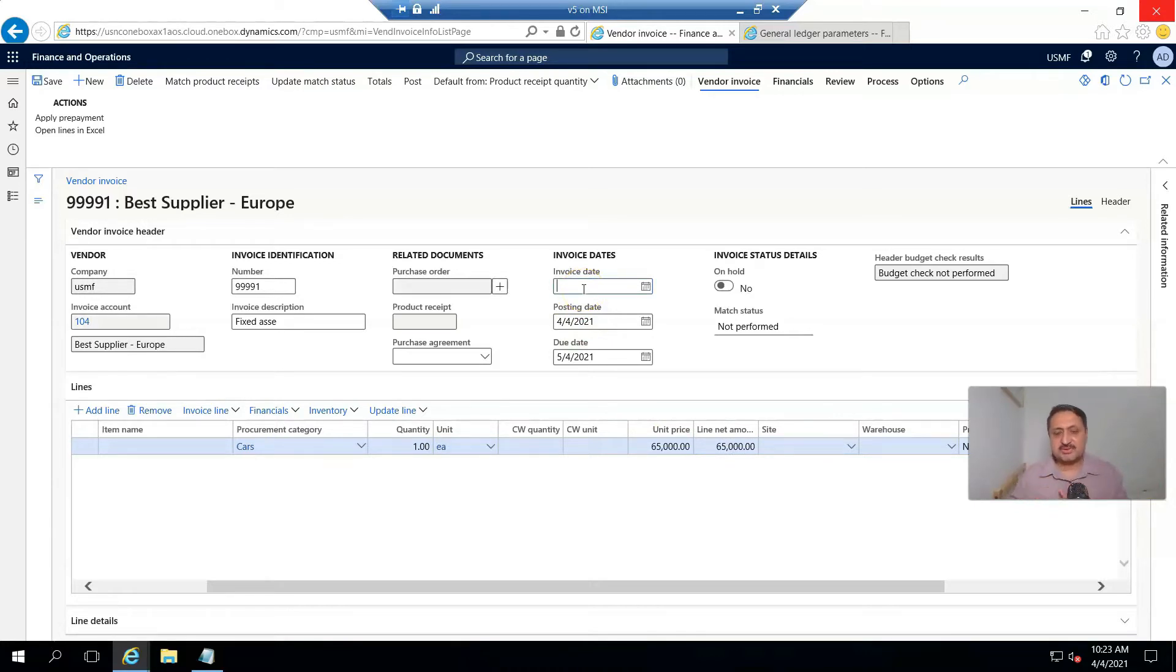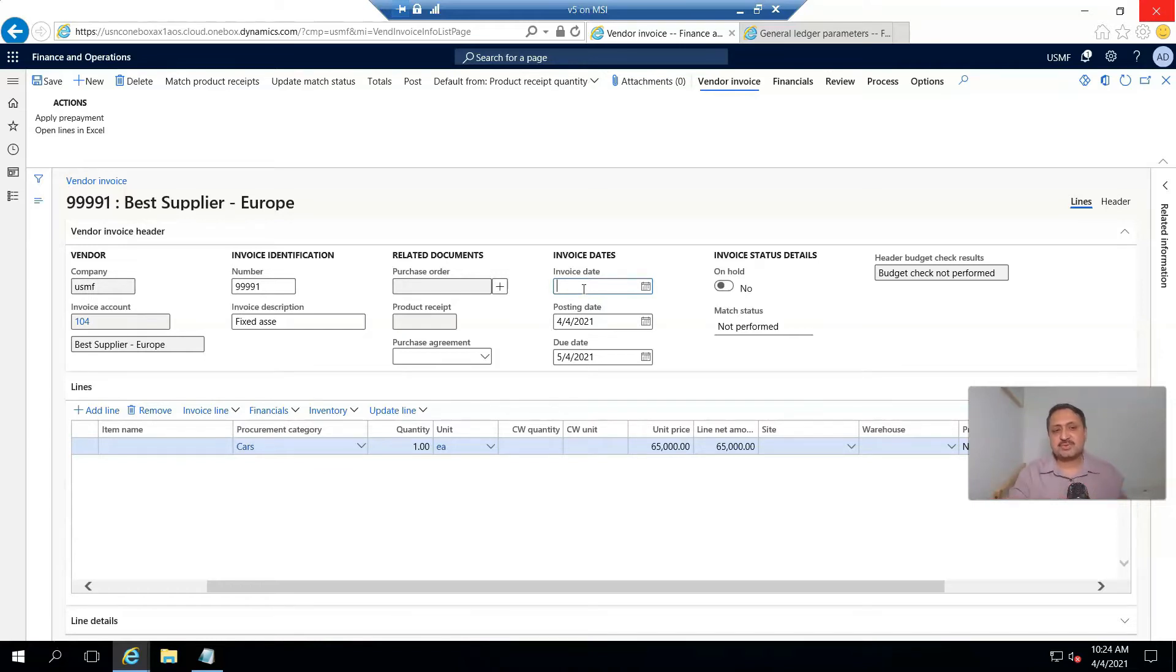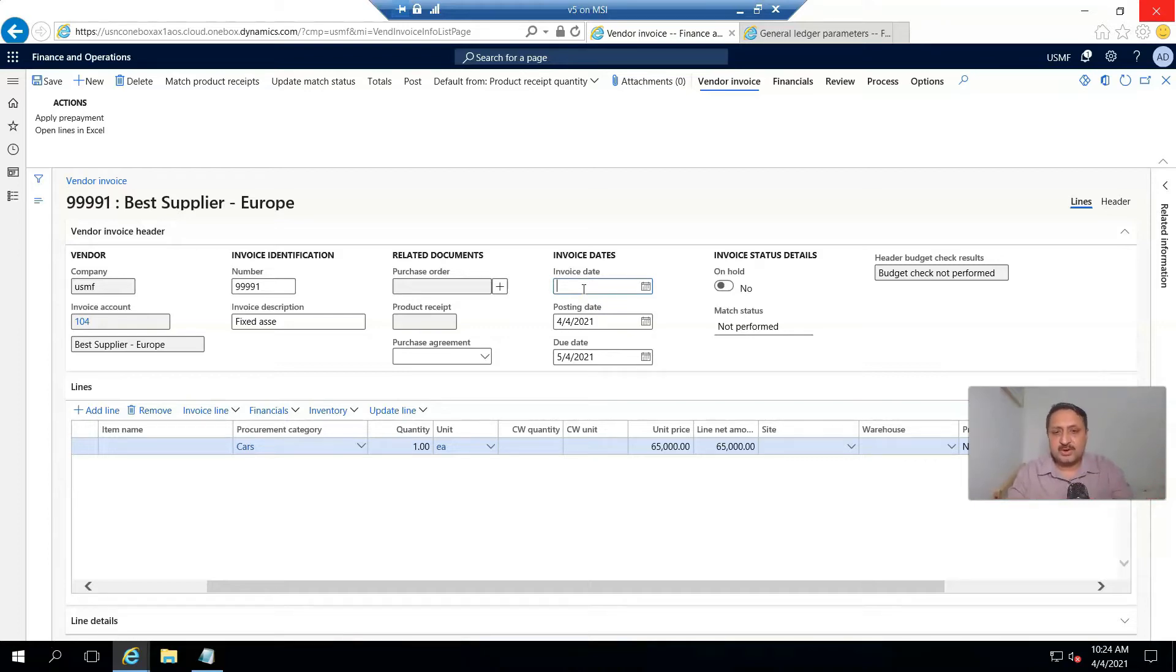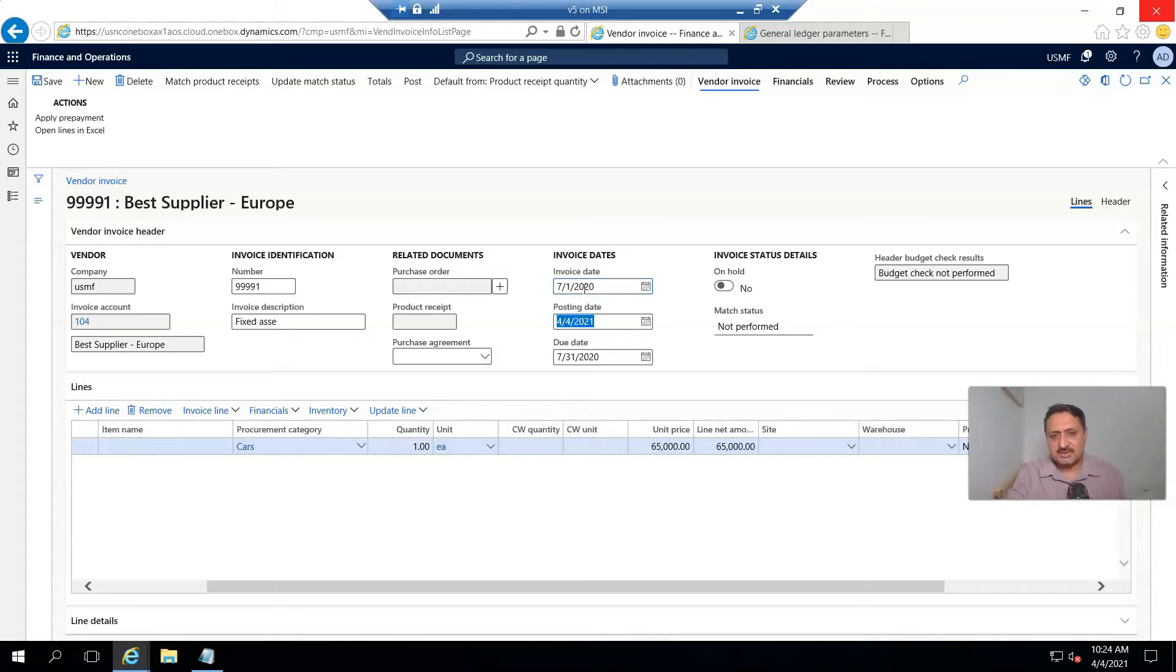For our depreciation purpose, I register the invoice in July 2020 so I can generate depreciation in the next video. So I require 7/1/2020, and the same date I use as the posting date.